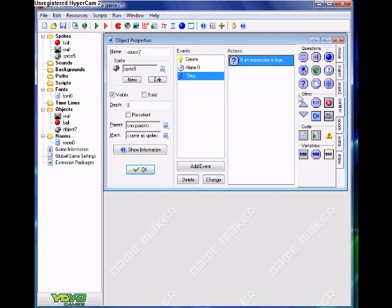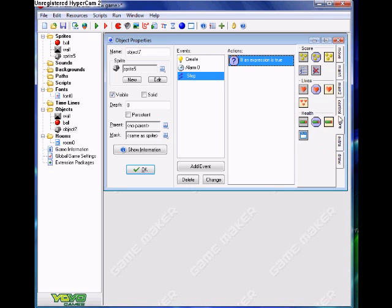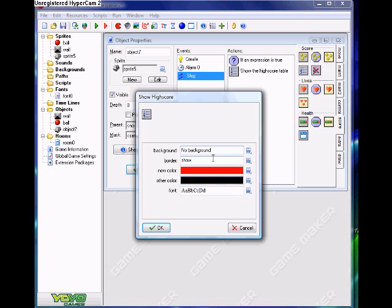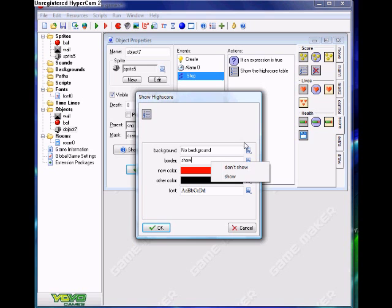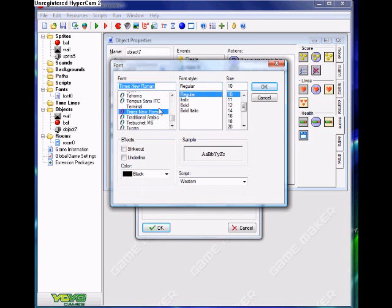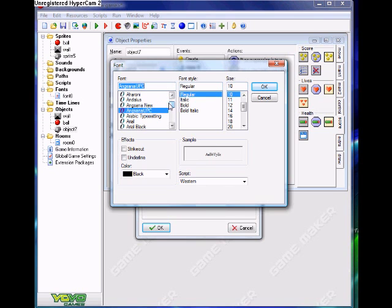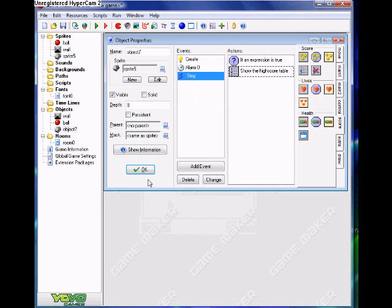If it's true, then what we need to do is show the high score table. No background, because there is no background. The border and show options control whether you want to show it or not, obviously. And the font, which is currently Times New Roman — we'll use Arial instead.